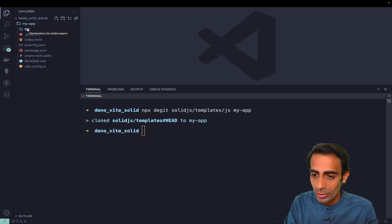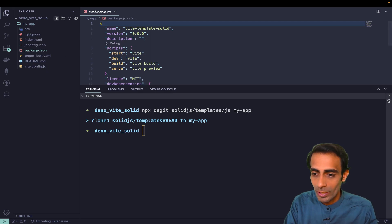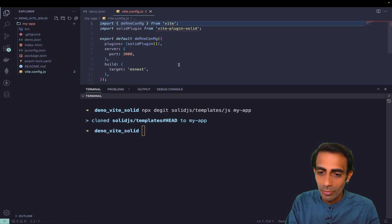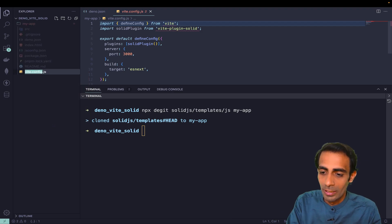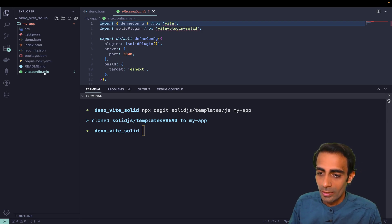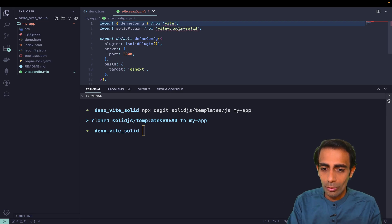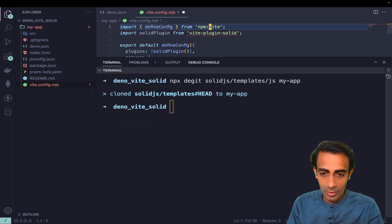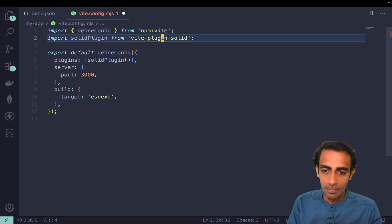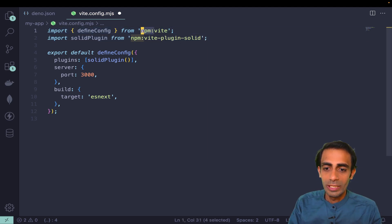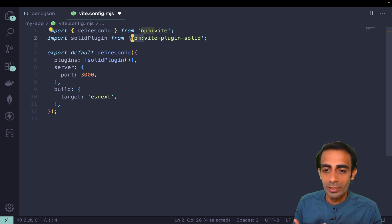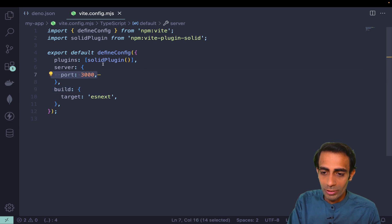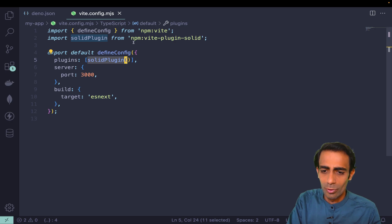The other thing is Vite configuration - instead of this .js I need to rename it with .mjs or .mts, which is modular JavaScript or modular TypeScript. It directly supports your import statement. Here I need to use this npm: prefix, then only it will grab the dependencies. In Deno we write like this so it will identify that I need to get this from node_modules or from caching. This is the port as usual, this is the Solid plugin - instead of that you can use React or whatever.